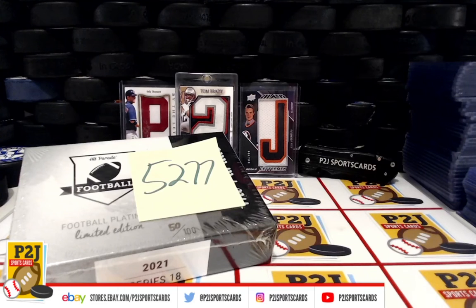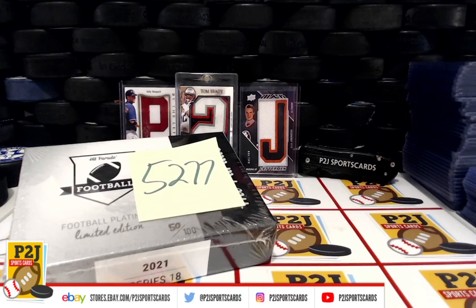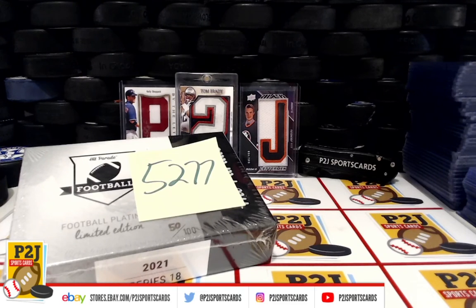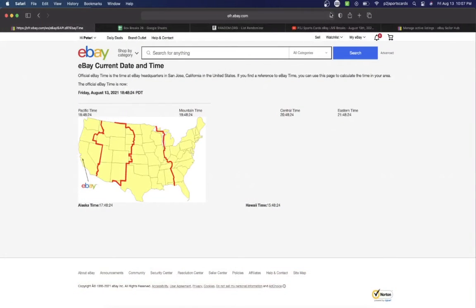Hello everyone and welcome to break 5277 for the 2021 Hit Parade Platinum Football Card Box. I want to thank everyone for getting in the break and all of you watching. We do appreciate it. Let's check out the current date and time according to eBay.